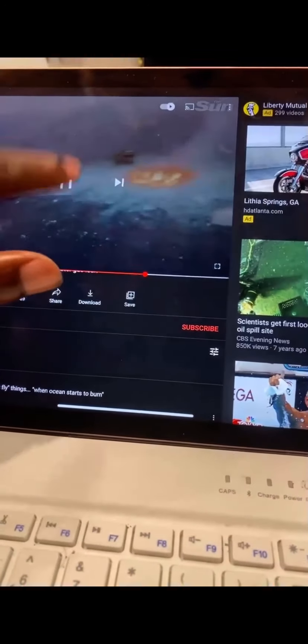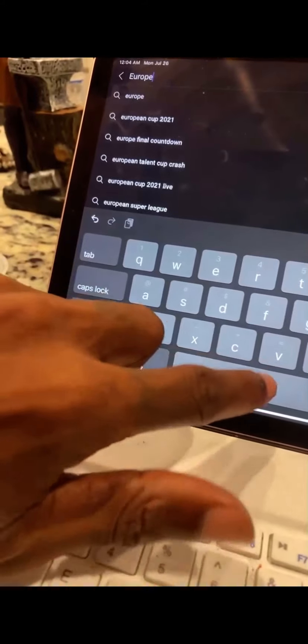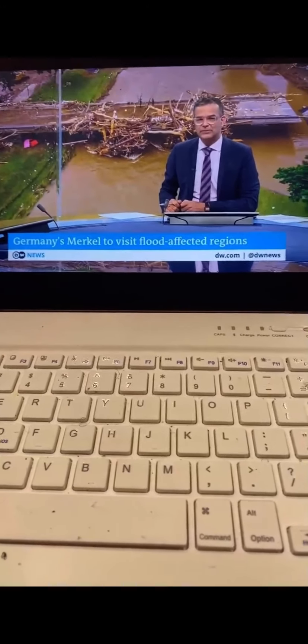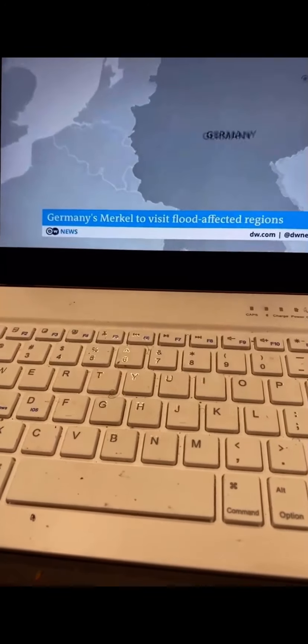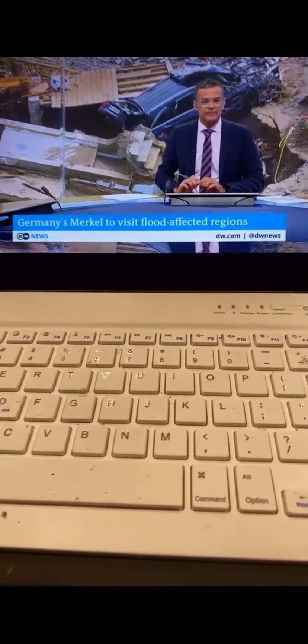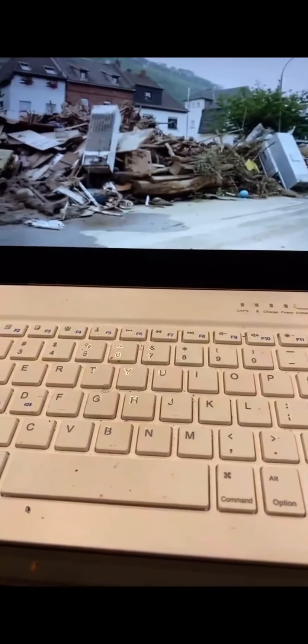This is where all this water is coming from — and they don't know where it's coming from. Germany's chancellor is preparing to visit regions affected by severe flooding that has killed at least 156 people. The disaster area in Germany spans more than a hundred kilometers near the borders with the Netherlands and Belgium, where the district of Ahrweiler was the worst hit. A massive cleanup operation is underway as rescue crews search for survivors — more than a thousand people are still missing.